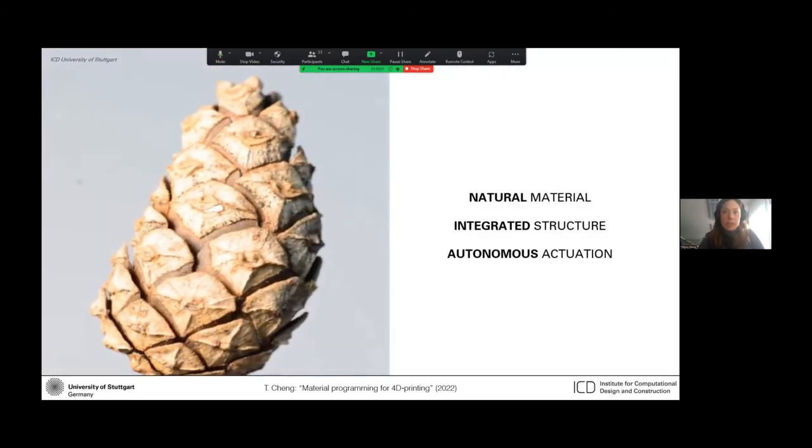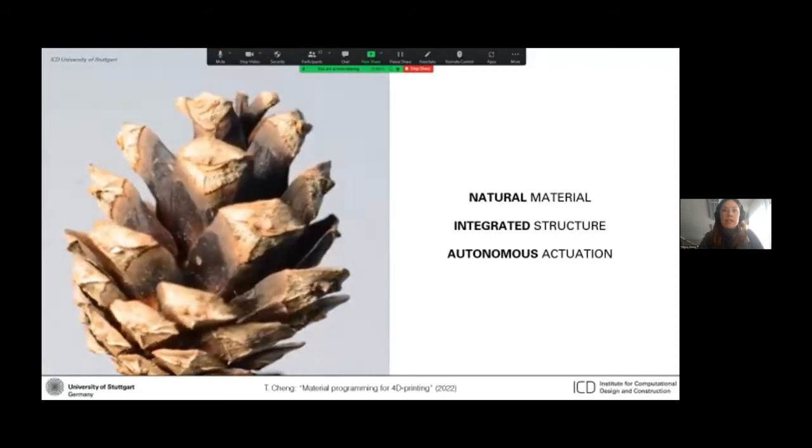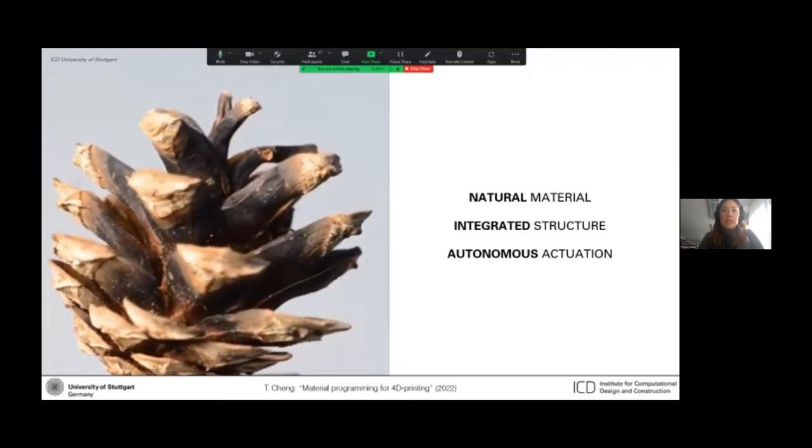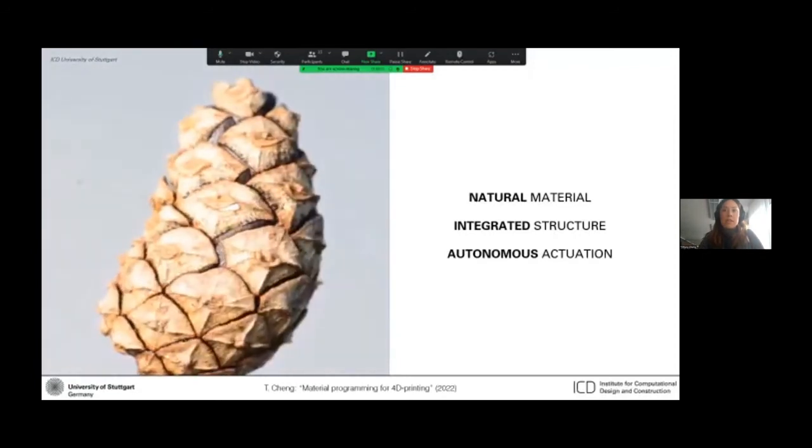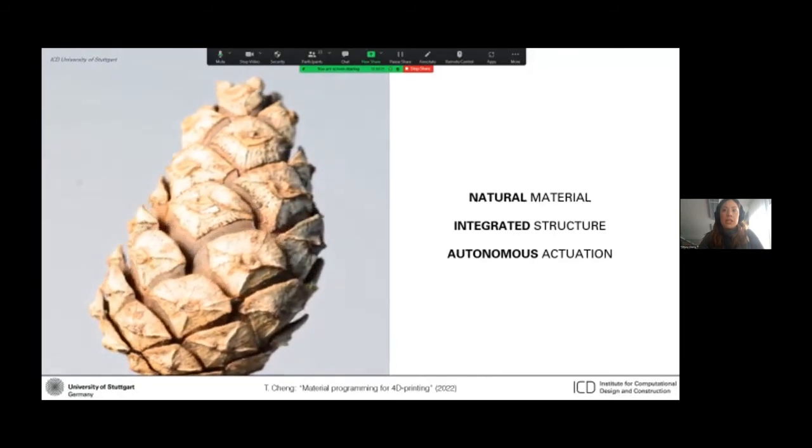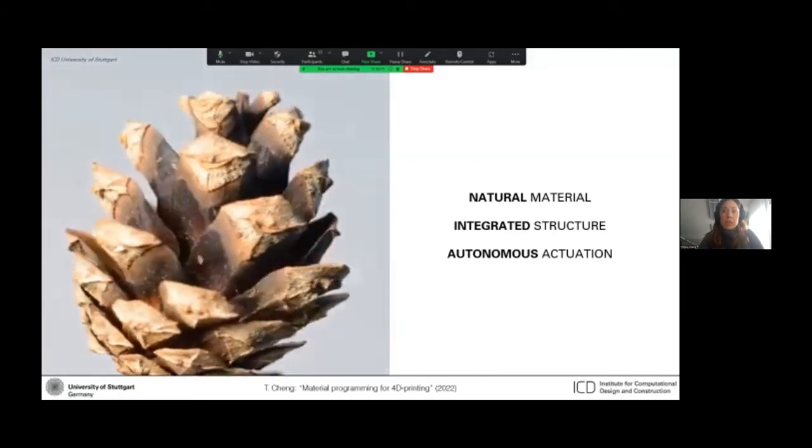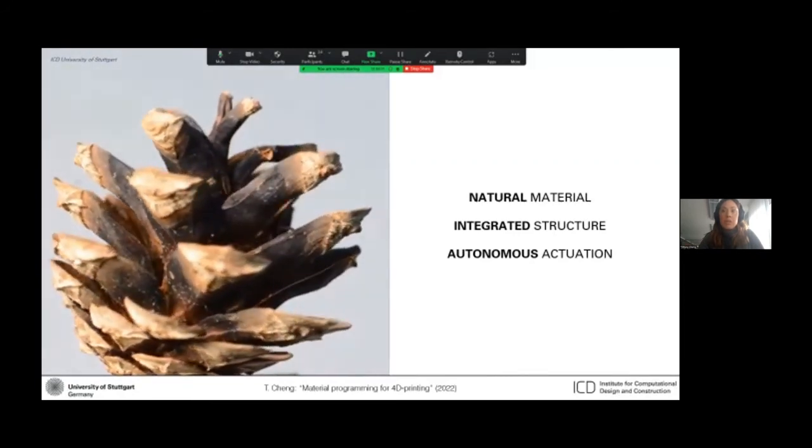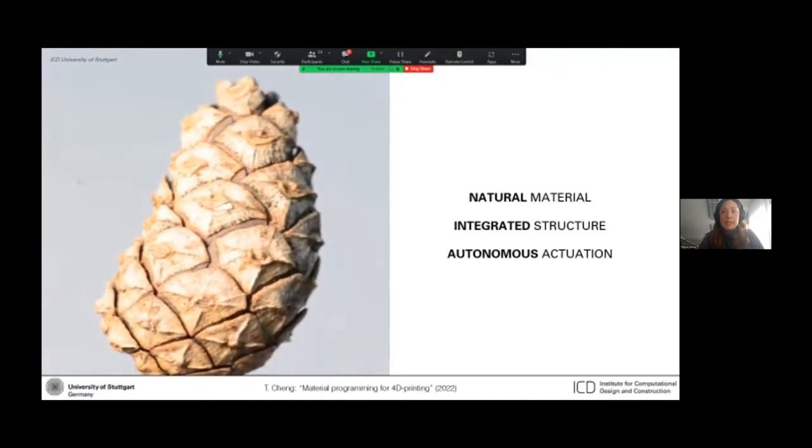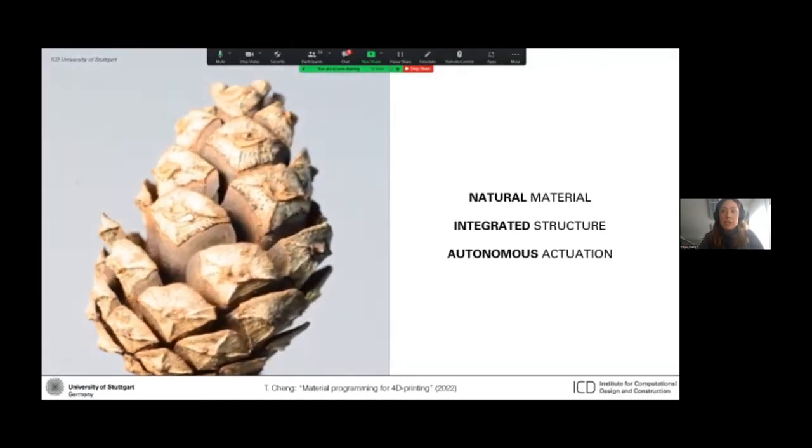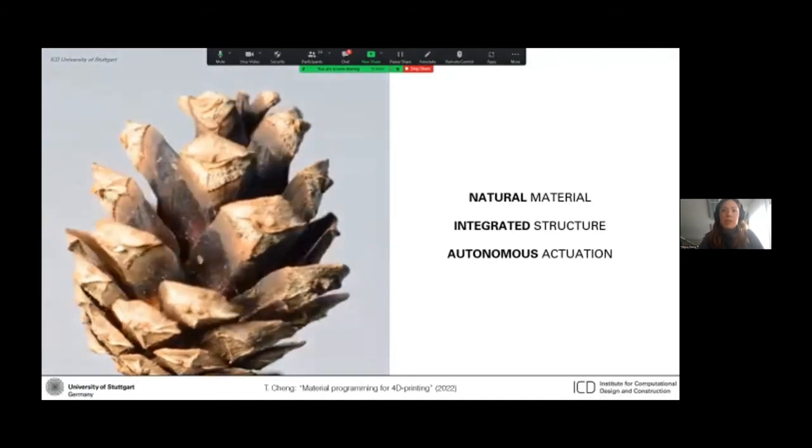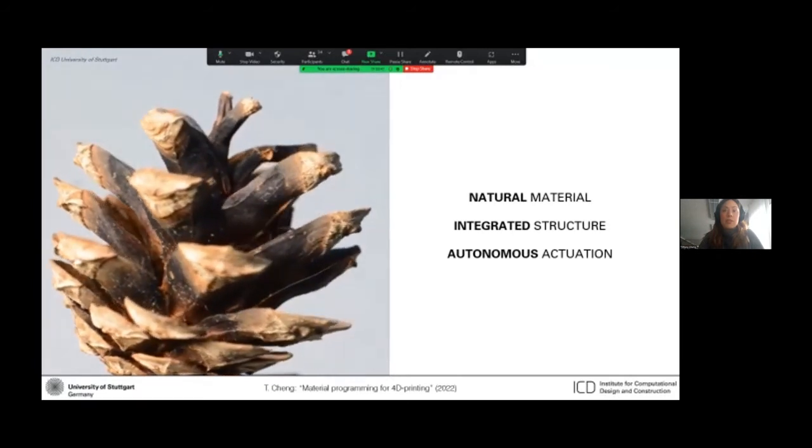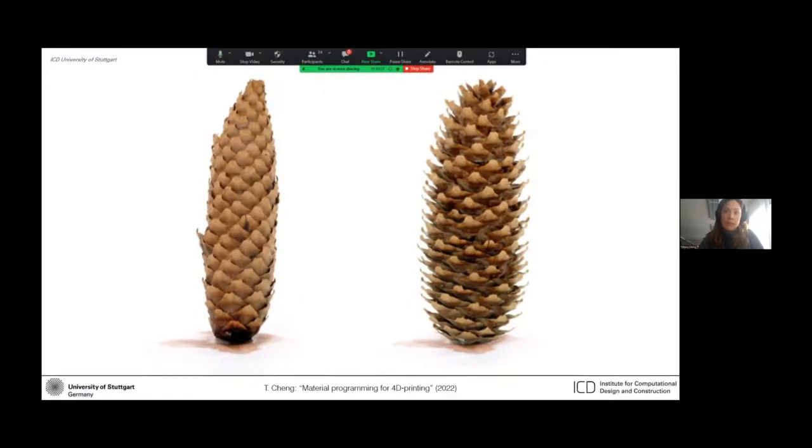Very often, the materials that we see in nature have differentiated and integrated material structuring that allows them to perform the combined tasks of sensing, computing, and actuation to adapt to their surroundings. The spruce cone in this example contains hundreds of individual scales that open up to spread their seeds when the conditions are dry enough for the seeds to survive their journey.